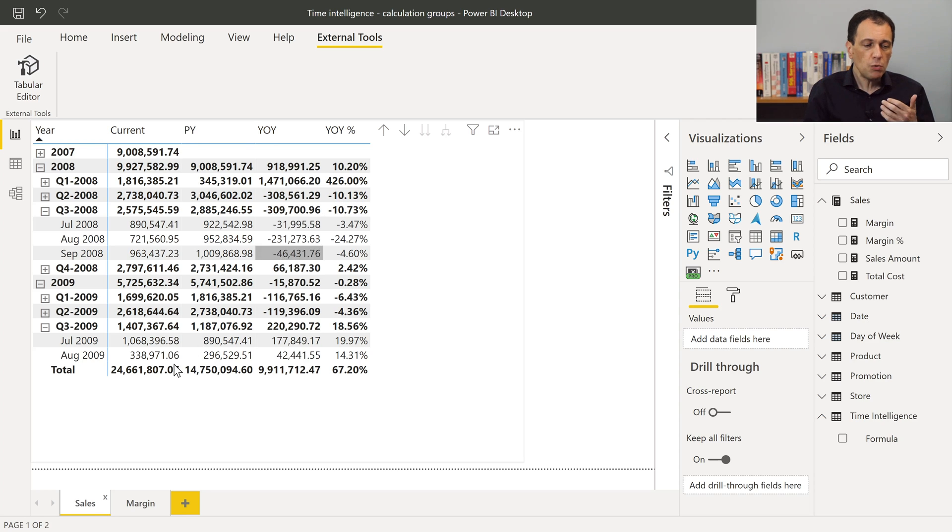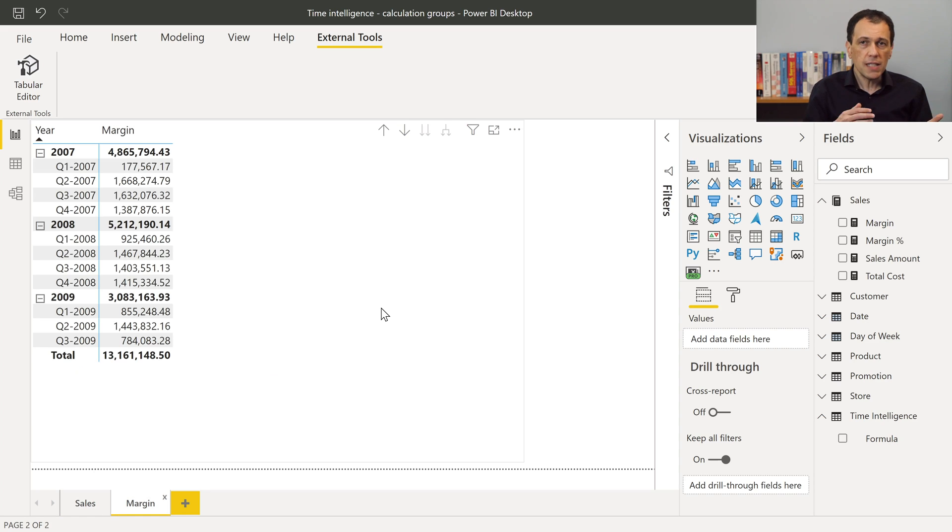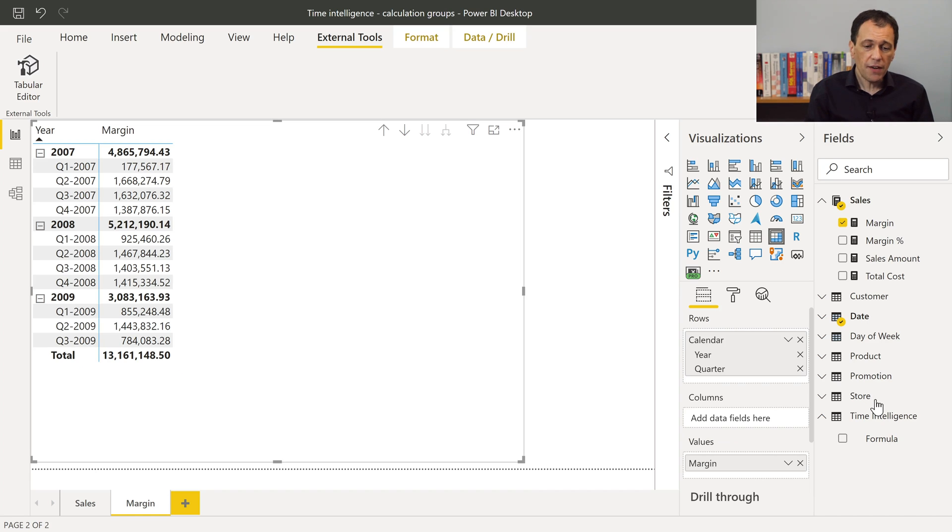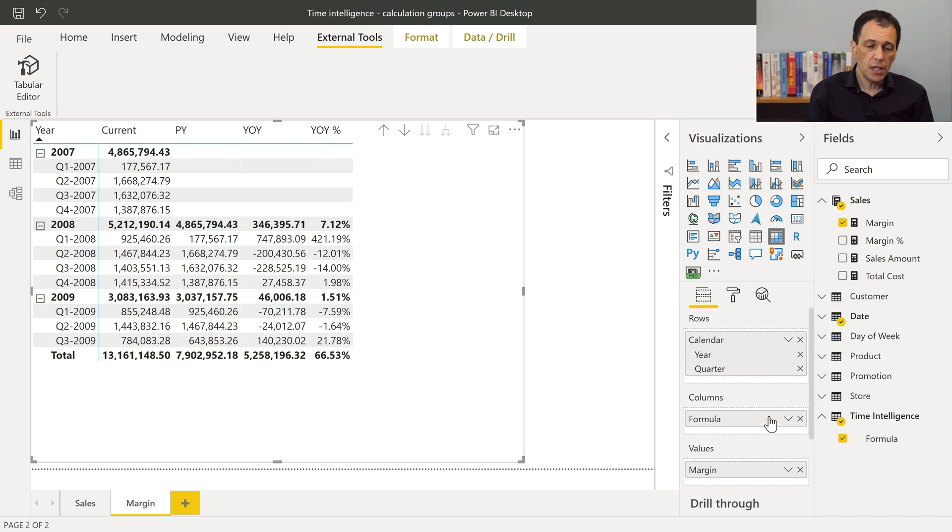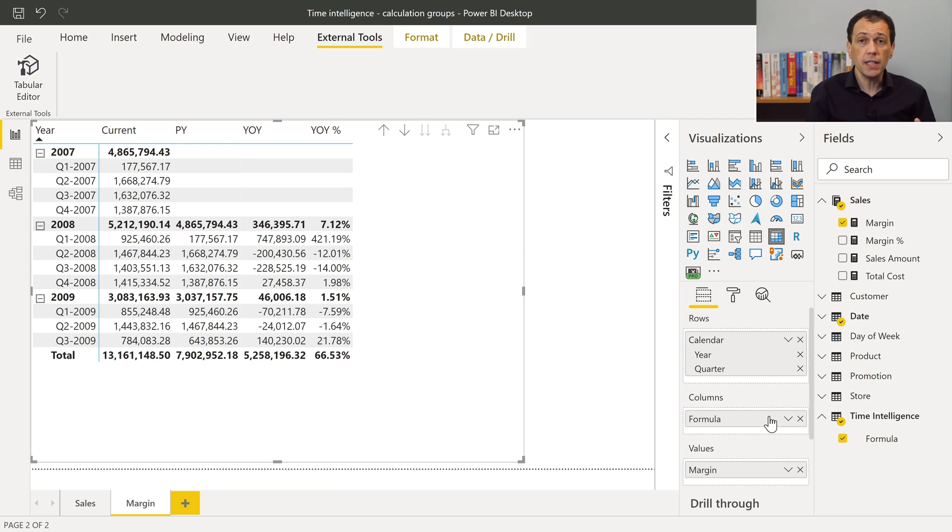What happens, what I need to do, if I want to obtain the same result for the margin? Well, I just have to drag and drop my formula column here, from the time intelligence calculation group, to the report in the columns of my matrix. And now, the same transformations are applied to the margin measure.